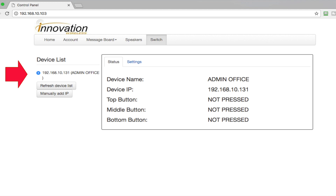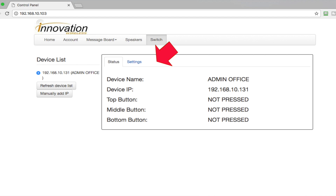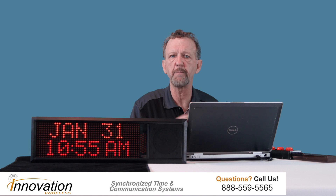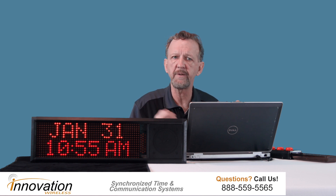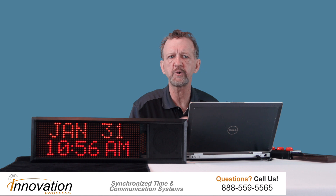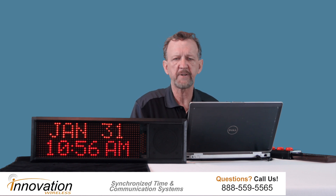I only have one for this demonstration. I have labeled this the admin office — it provides the IP address of this device. On the right side, there are two tabs: status and settings. The status gives the status of the admin office, which is the name of the device and the IP address. IP address can be important because emergency-type equipment, as part of the drill, should be pinged to make sure it's alive.